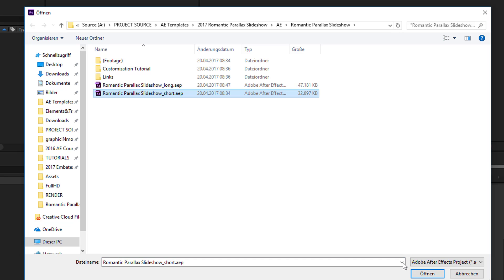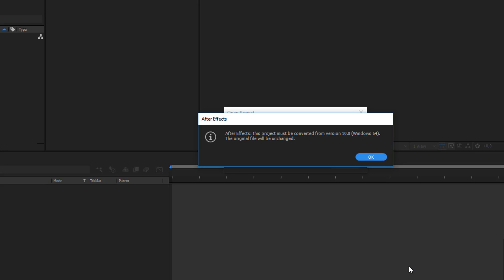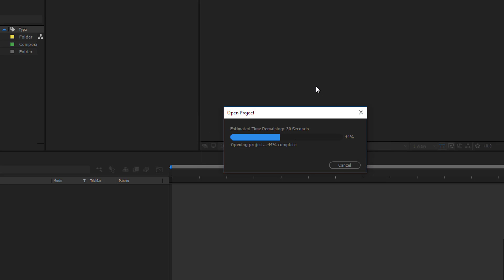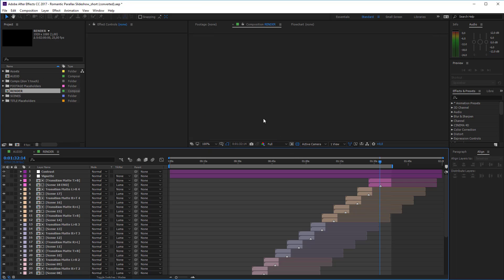Whatever you need, you can choose either the short or the long version. I will use the short version for this example. When you open it, you may get a message saying the project must be converted from version 10. This just means the project was created with an earlier version of After Effects — actually After Effects CS5. If you use a later version, you'll see this message; it's not an error, so just click OK.